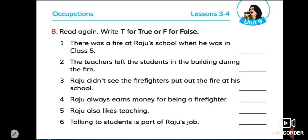Now girls, here is an activity for you. Let's do it. This activity is: write T for true or F for false. There are some statements, and you will have to find out which statement is true and which one is false. Okay, let's do it.